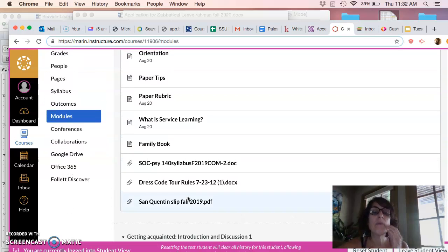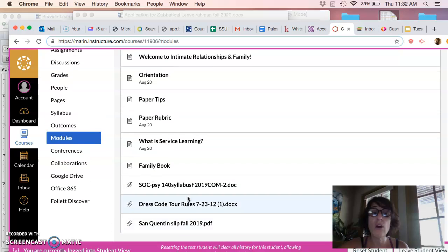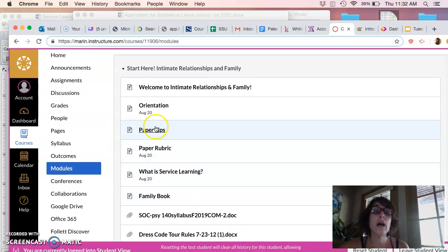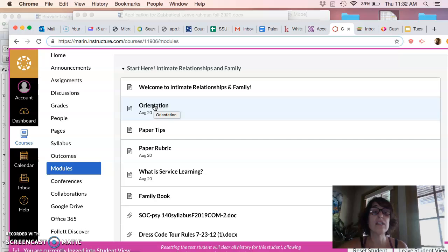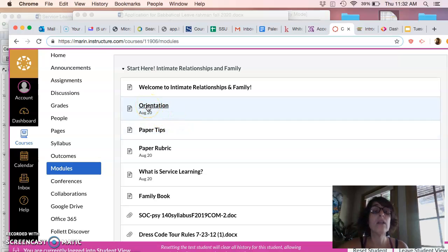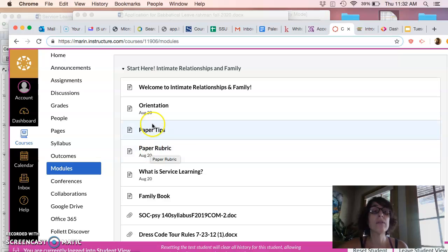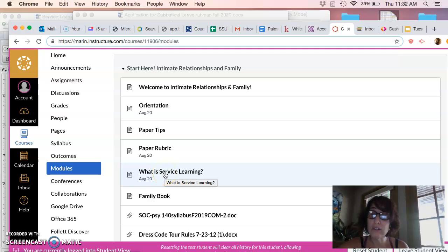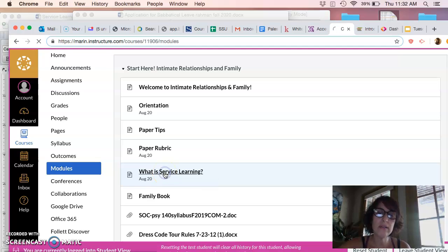But basically it's going to be a pretty straightforward meet and greet talking about who you are and how you relate to the film. Okay, so it's simple. I'll go unlock it and then you'll be able to see it. But before we do that, let me just walk you through a few other things. I'd invite you to go through these things that are on your to do list, right? So the orientation module, the paper rubric module, tips for writing a paper, we'll talk about that. What is service learning?